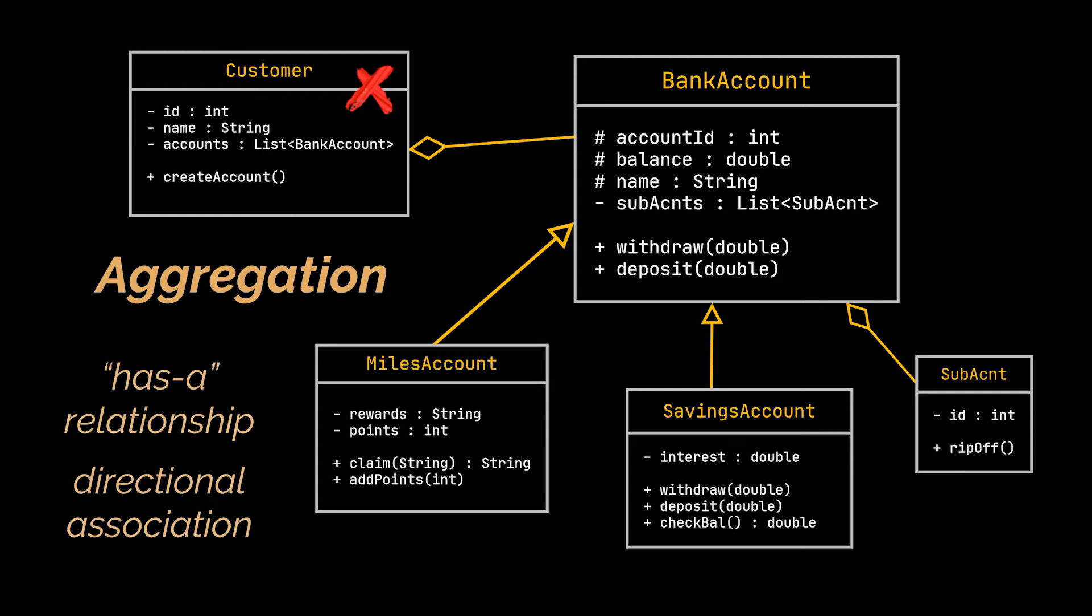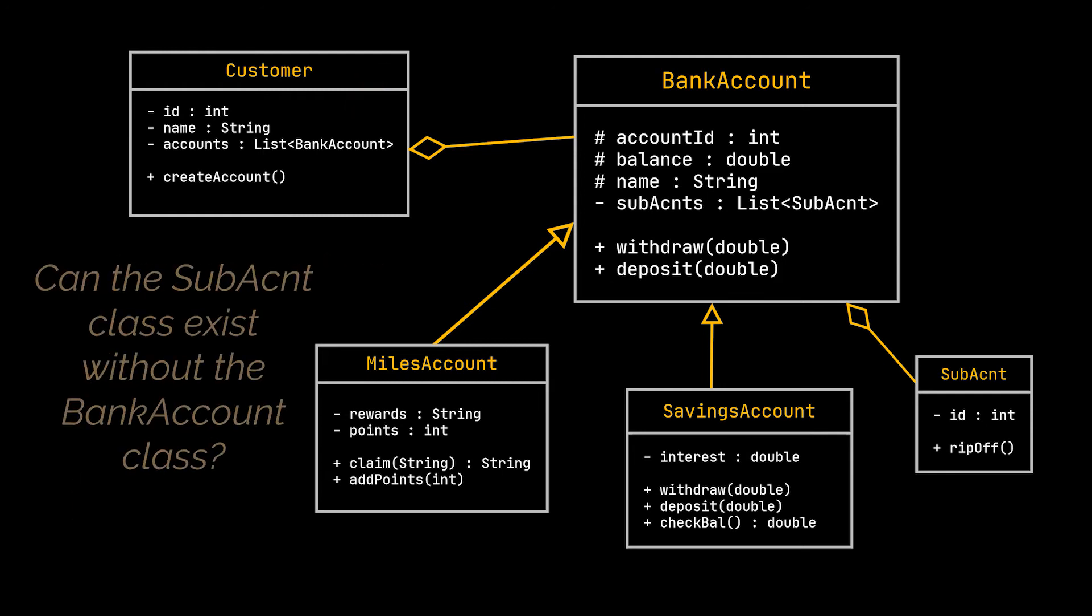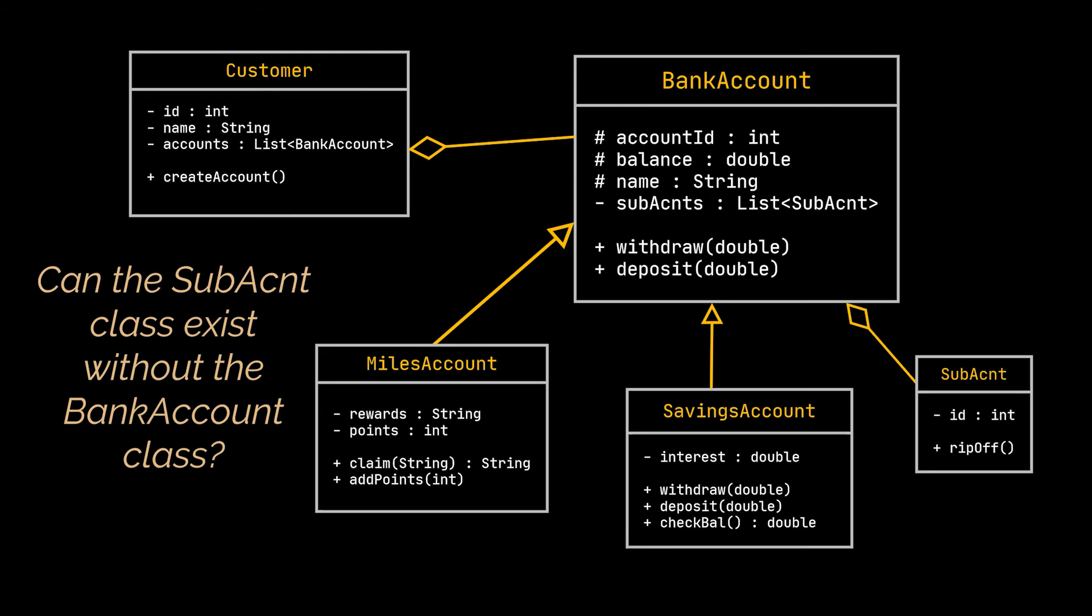But what about the sub-account class? Can we say the same about it? Can the sub-account class exist without the bank account class? If we delete all bank account classes from our application, the customer class may still be useful in some way to the application. But this sub-account class, what are we gonna do with it? Well nothing, it is useless.